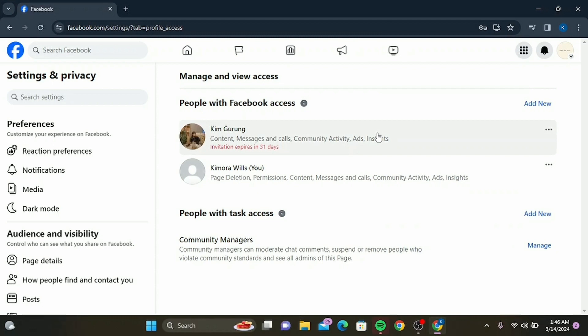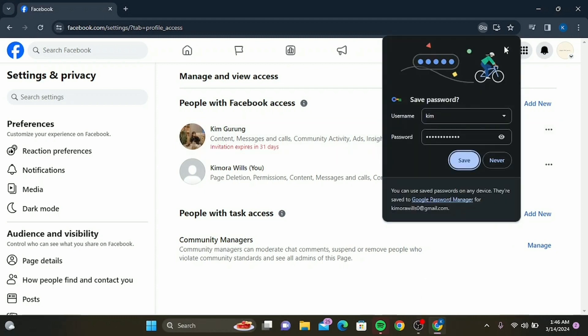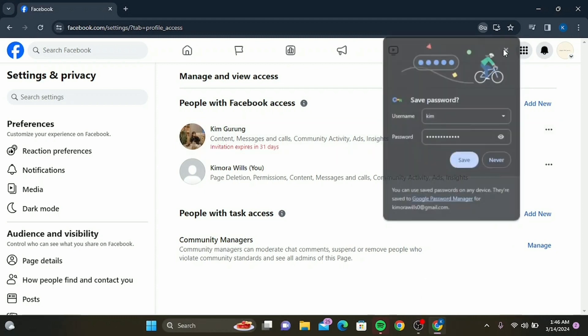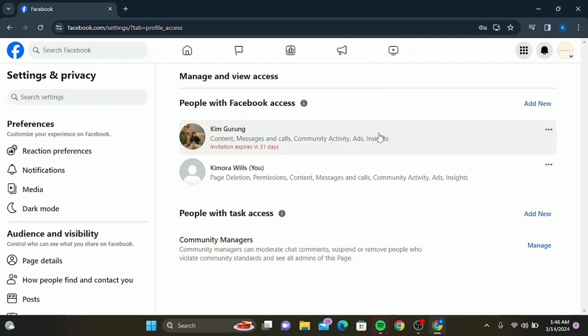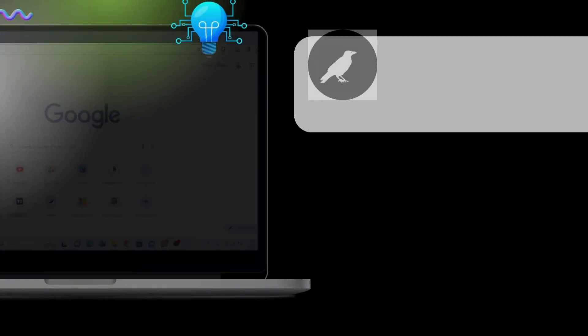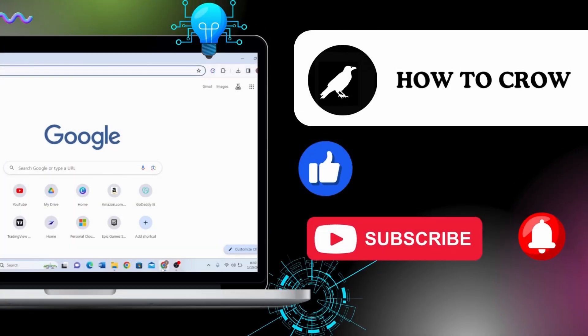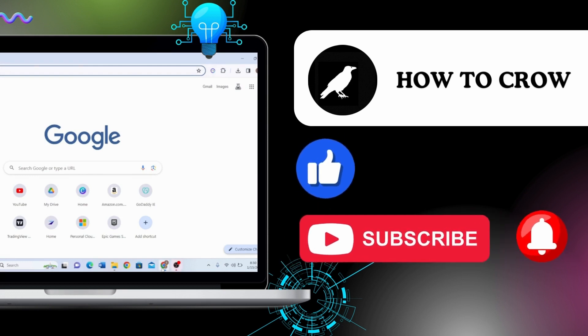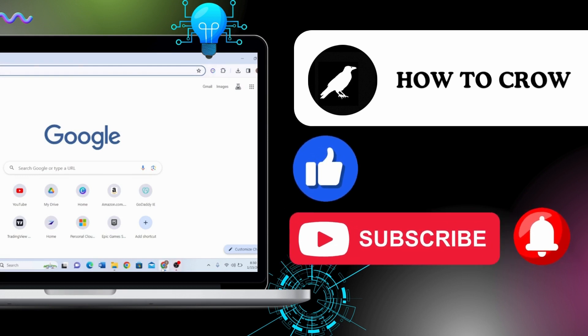I hope this tutorial was helpful. If it was, give us a thumbs up, and don't forget to comment below if you have any questions or suggestions for future tutorials.